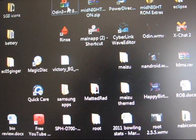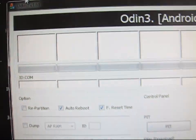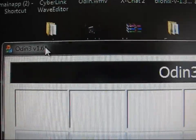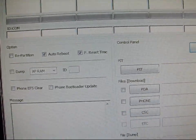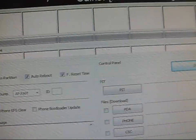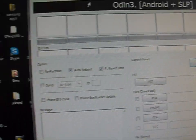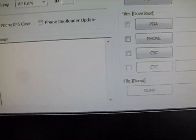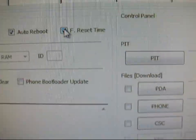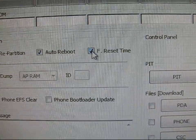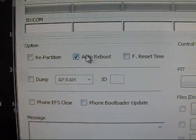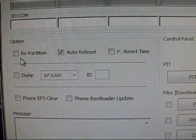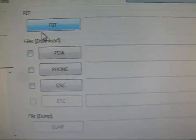You're going to need to go to Odin. As you can see, I'm going to go to Odin 1.61. I don't think it'll matter what version of Odin you use, whether it's 1.81, 1.82, whatever other versions there are. Any of those should work fine. Just make sure you uncheck F reset time, only have auto reboot checked.